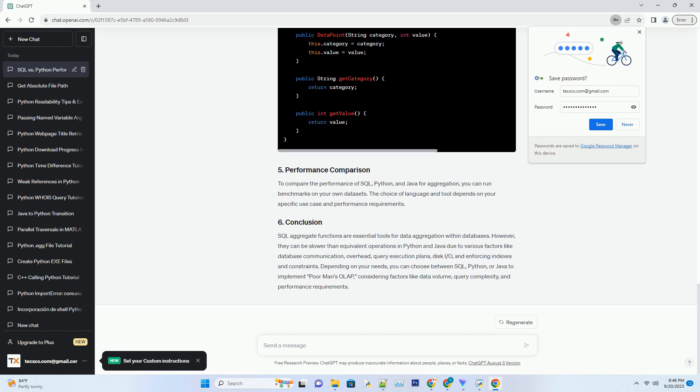Python is an excellent choice for implementing Poor Man's OLAP because it allows you to read data into memory and perform aggregations quickly. Here's a simple example using Python and the pandas library. Java can also be used for Poor Man's OLAP by reading data into memory and performing aggregations. Here's a Java example using the Java Streams API.